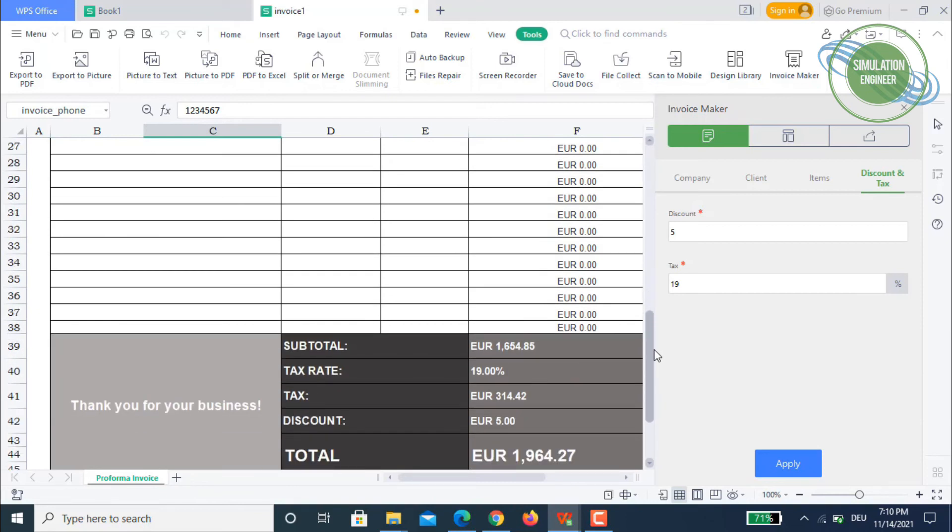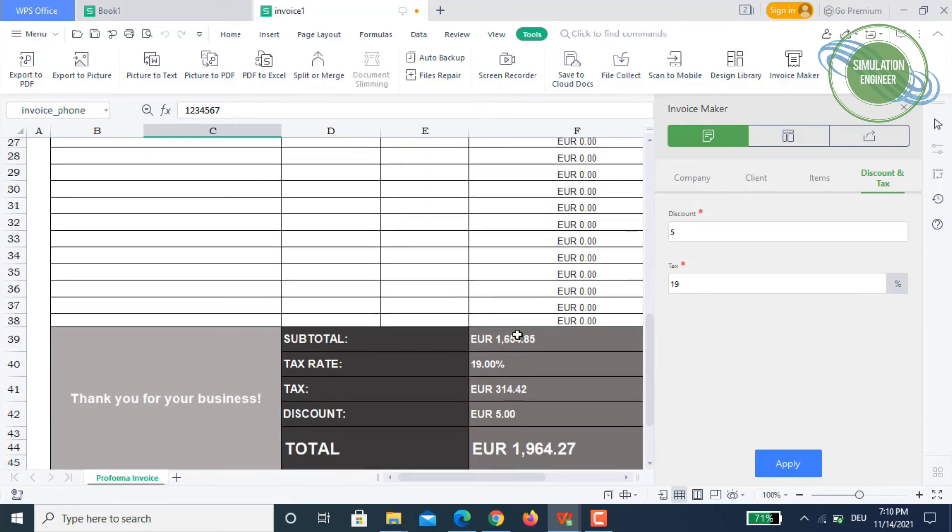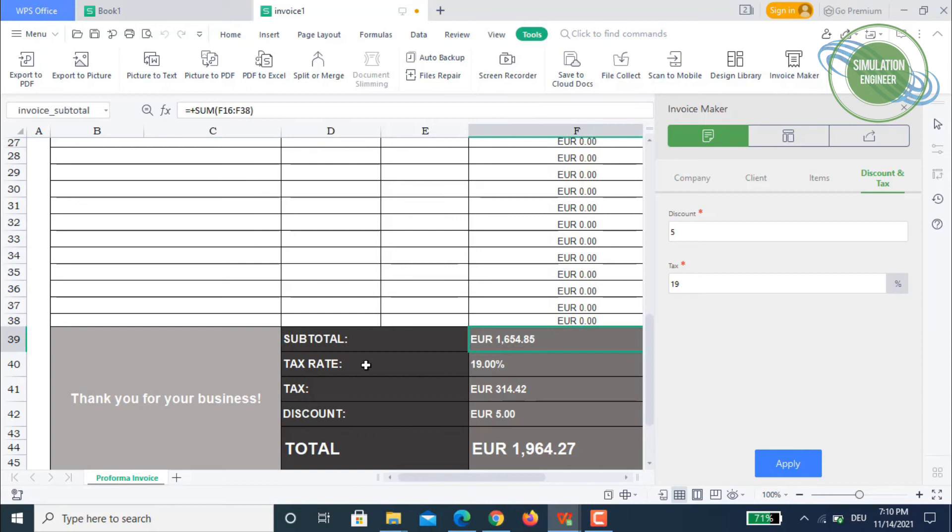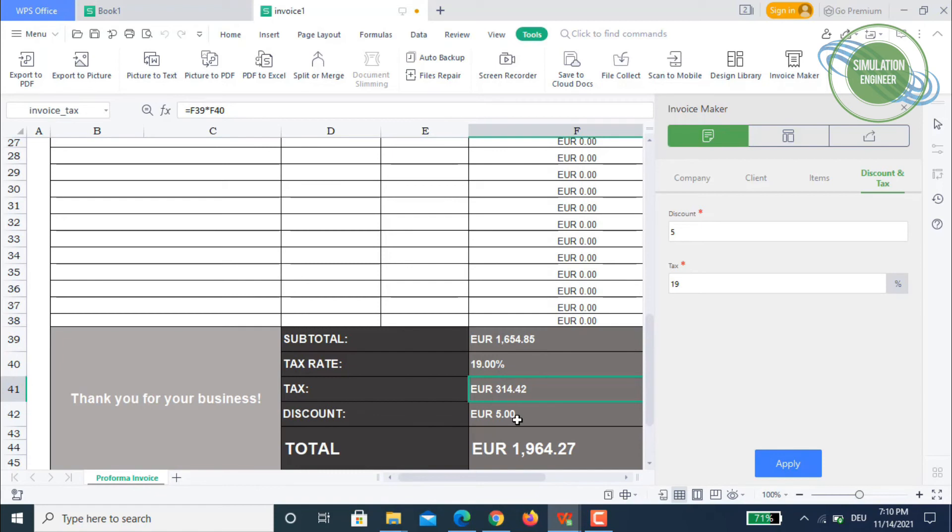Once you apply it, then on the left side you scroll down. This is the subtotal amount and this is the tax rate. We said it's 19 percent and we want to give a discount of five percent. So we have 19 percent tax which is about 314 Euros and discount of five percent, five Euros.